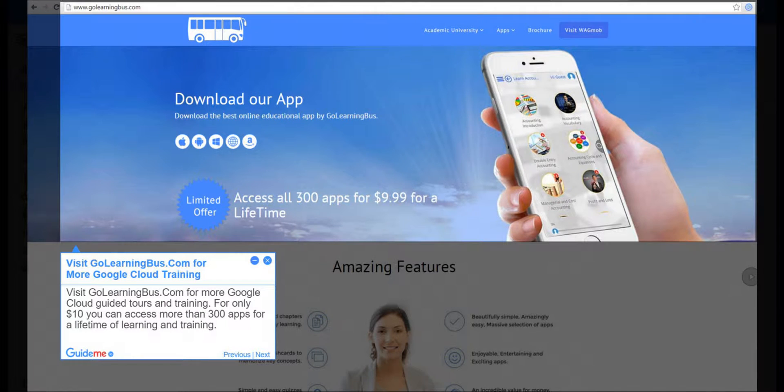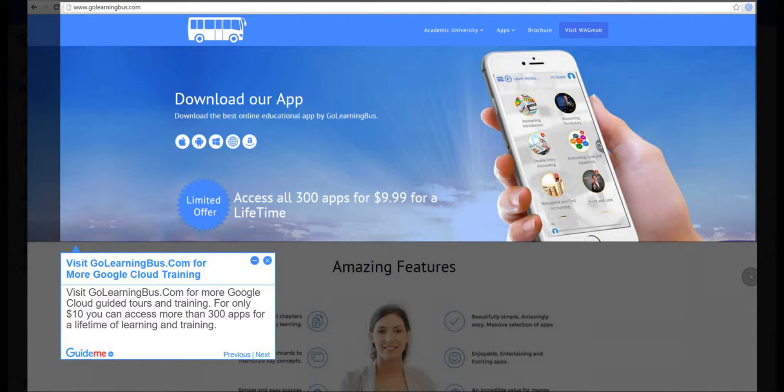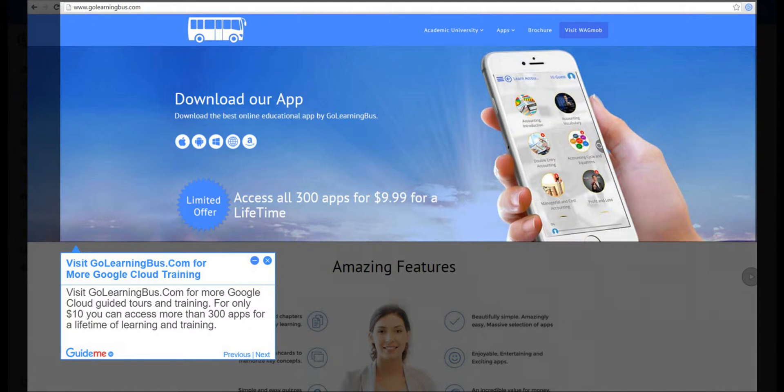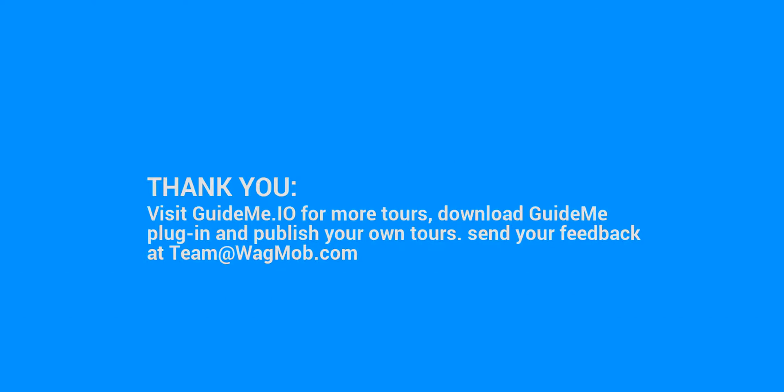Step 28, Visit GoLearningBus.com for more Google Cloud training. Visit GoLearningBus.com for more Google Cloud guided tours and training. For only $10 you can access more than 300 apps for a lifetime of learning and training. Thank you for watching GuideMeTour. Visit GuideMe.io for more tours, download GuideMe plugin and publish your own tours. Send your feedback at team@wagmob.com.